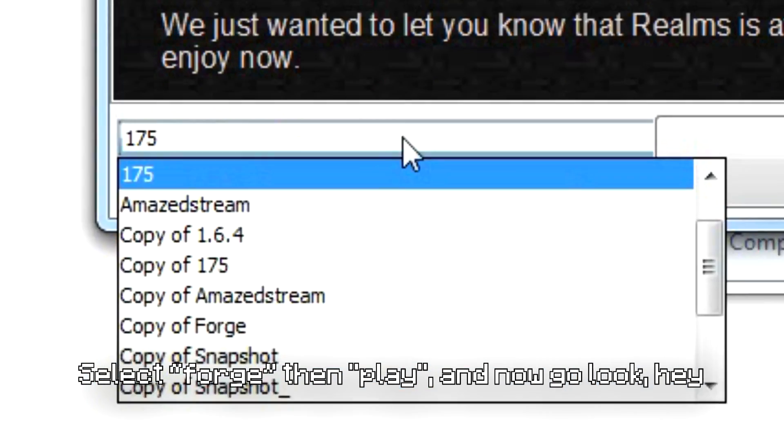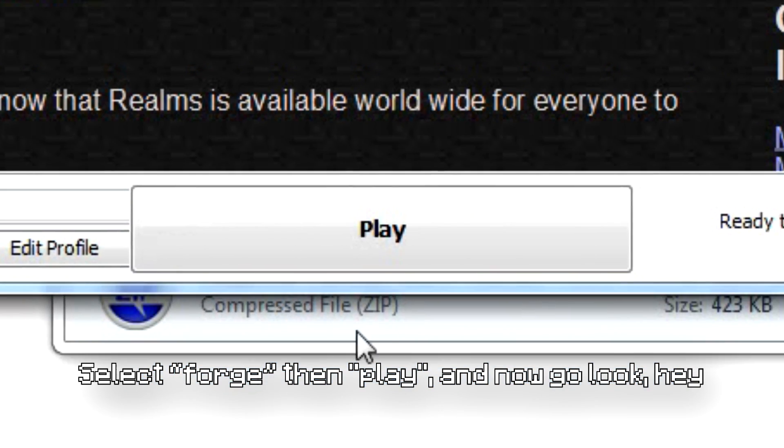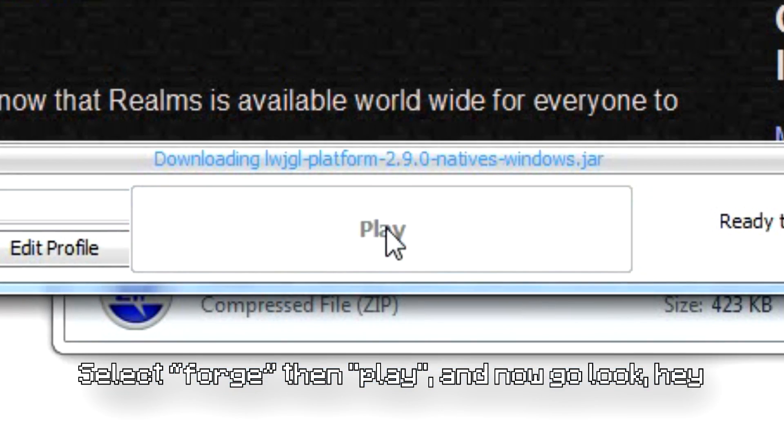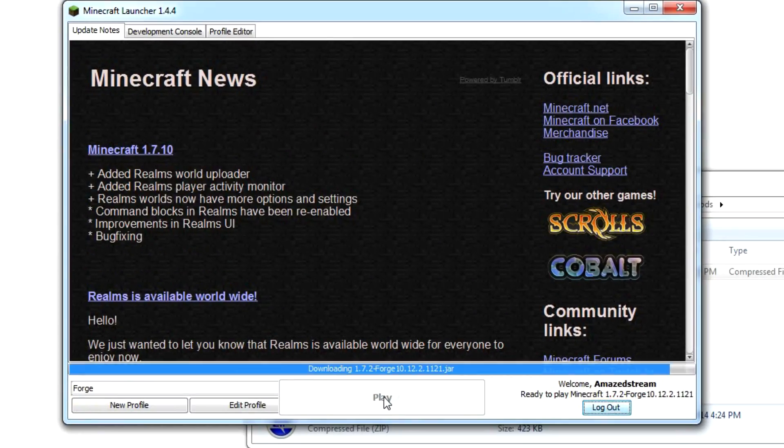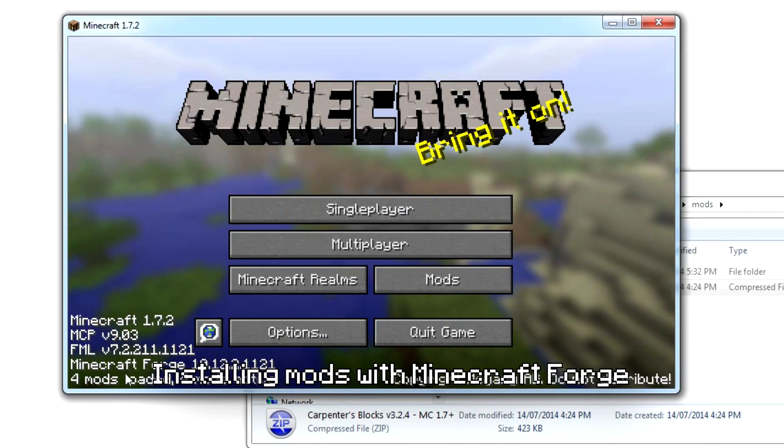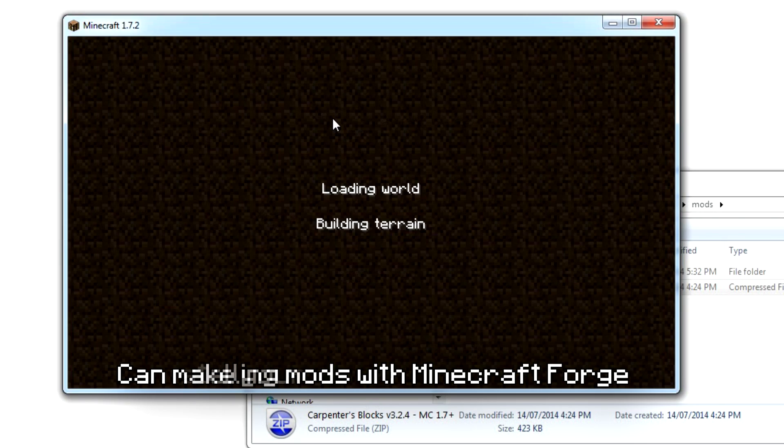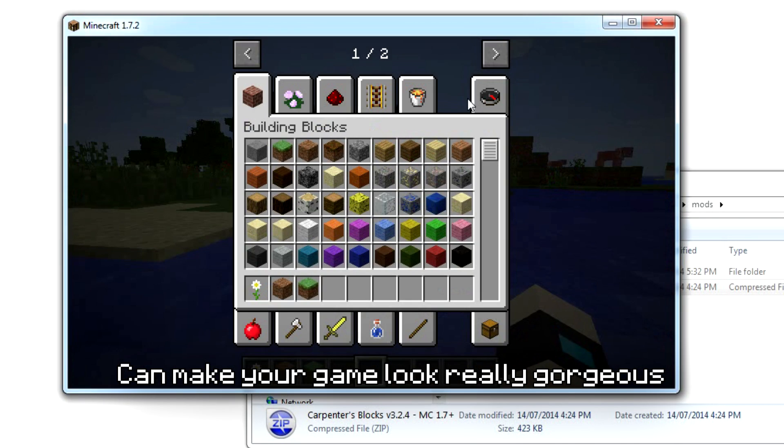Select Forge, then play and now go play. You're done!